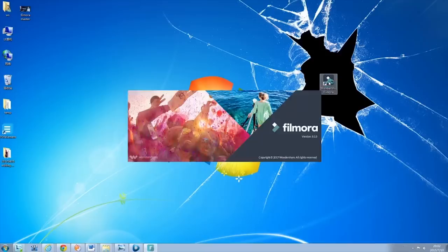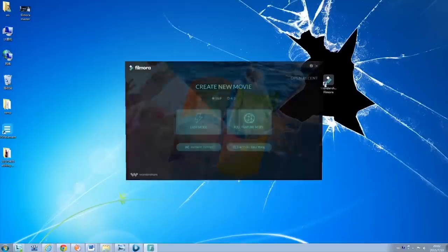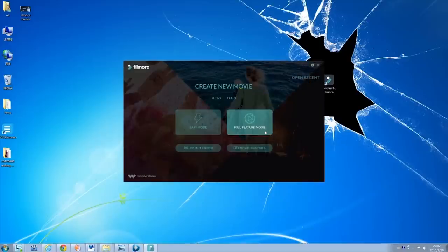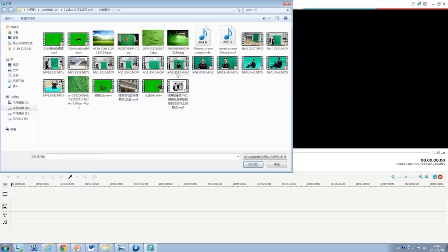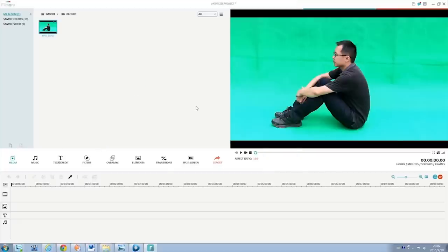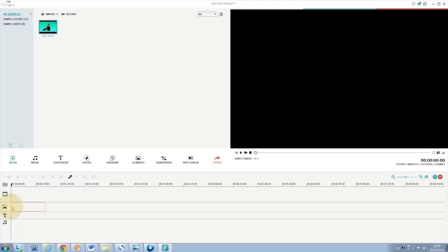First, launch Filmora and then hit full feature mode. Import your green screen footage to the media library, and then drag it to the PIP track on the timeline like this.